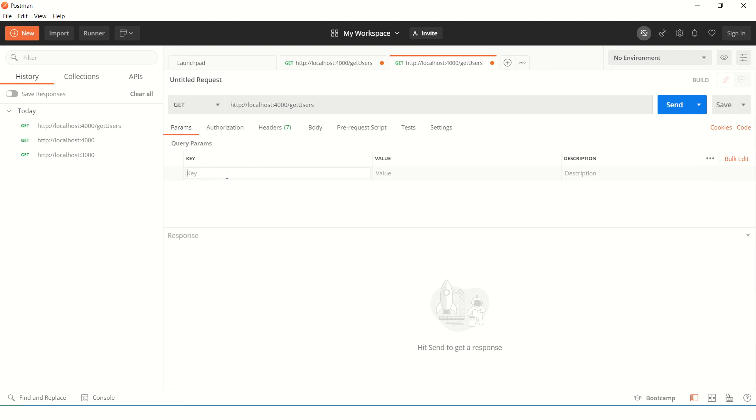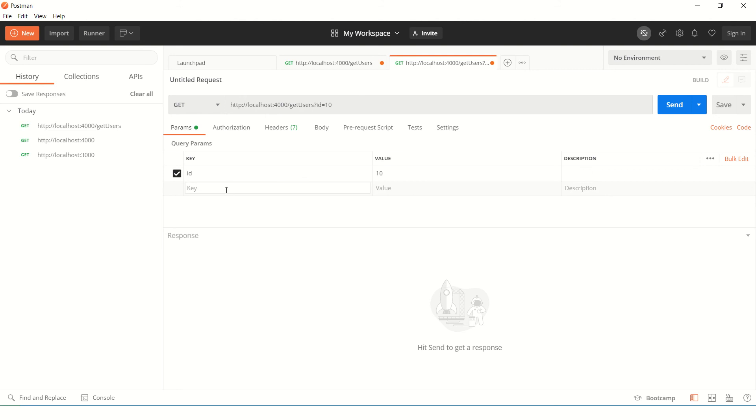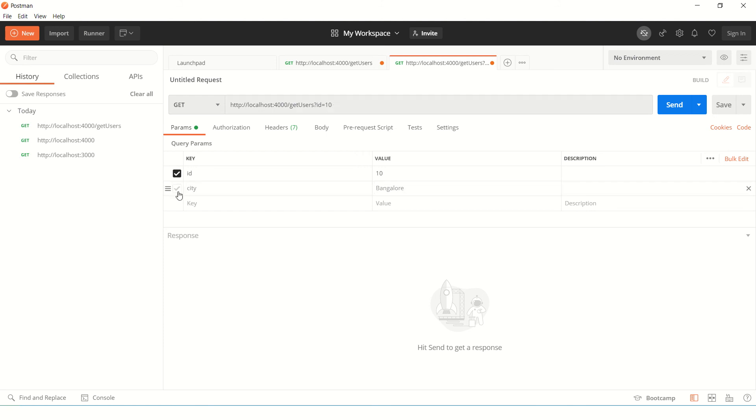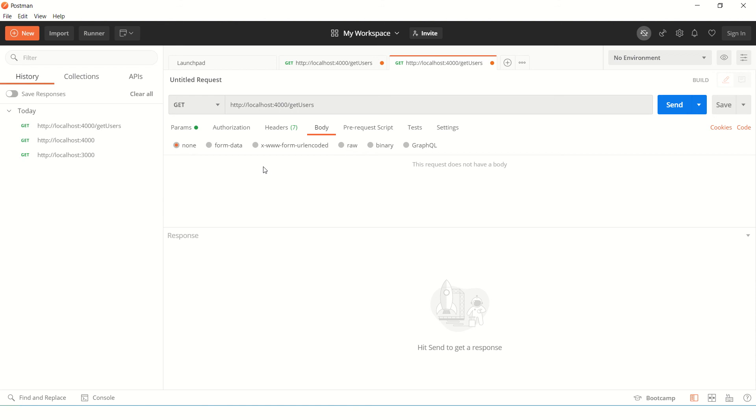You can also pass some parameters. Since it's a GET call we can also capture parameters like if you want to send some ID or you want to send some value like city. So if you see in the URL automatically it is processing. If you don't want one just uncheck this. So it's pretty cool.